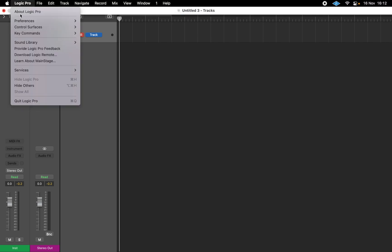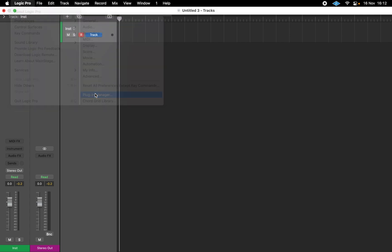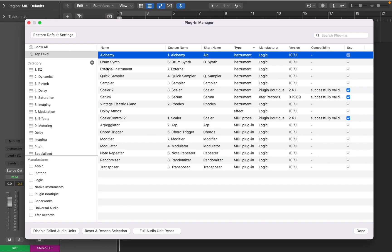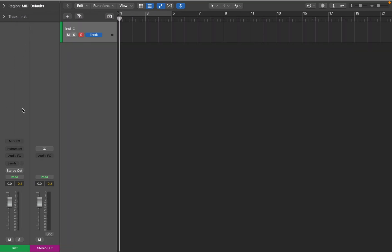Now let's go back to the manager and do the opposite. I will remove the Alchemy from the top view. And if we go to the Instrument menu you see that it's gone.